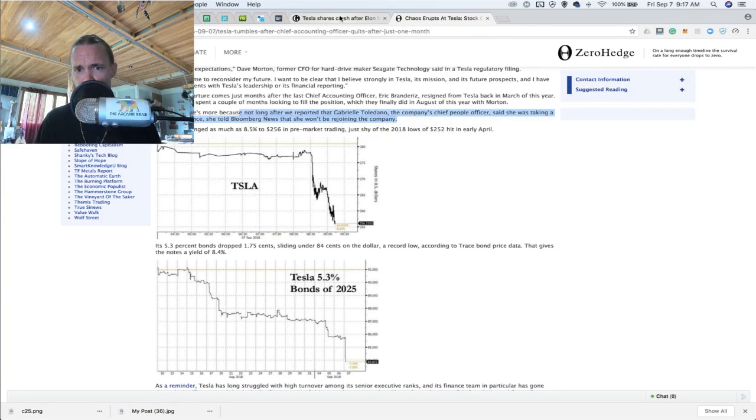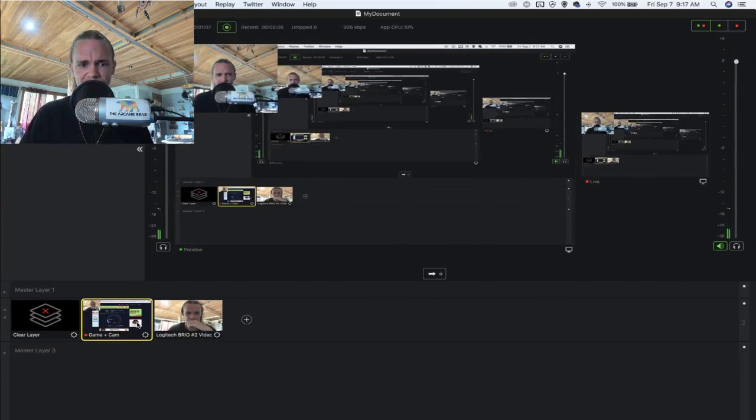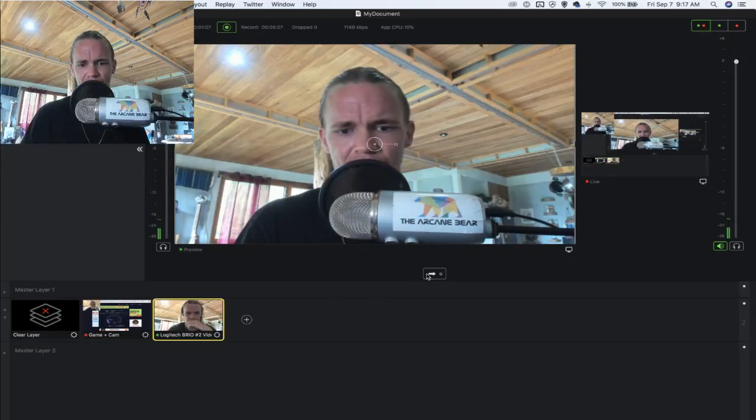This is Joe with the Arcane Bear. We're going to be signing off for the rest of the evening or day, and we'll see you guys on the other side. Boom.